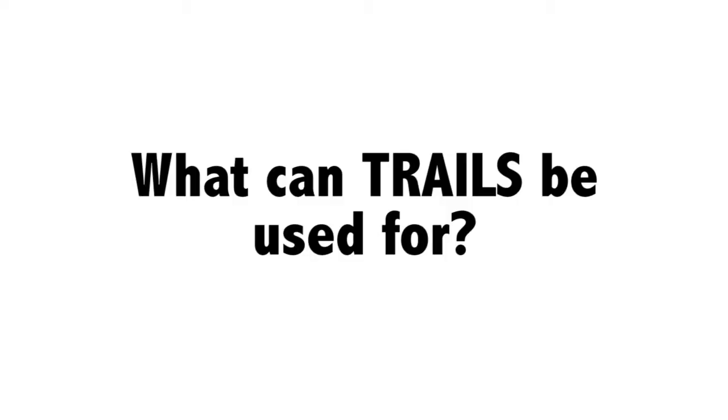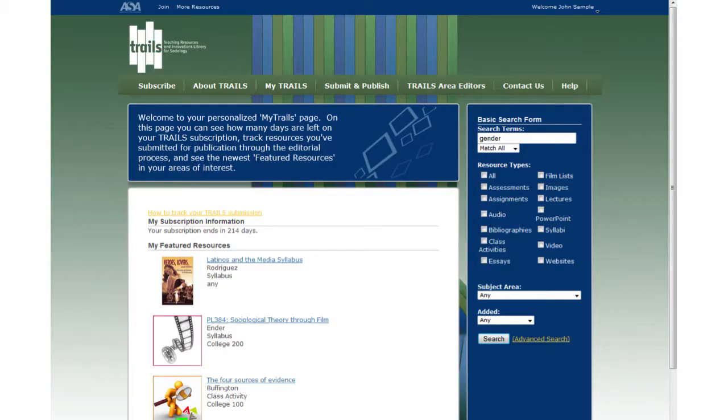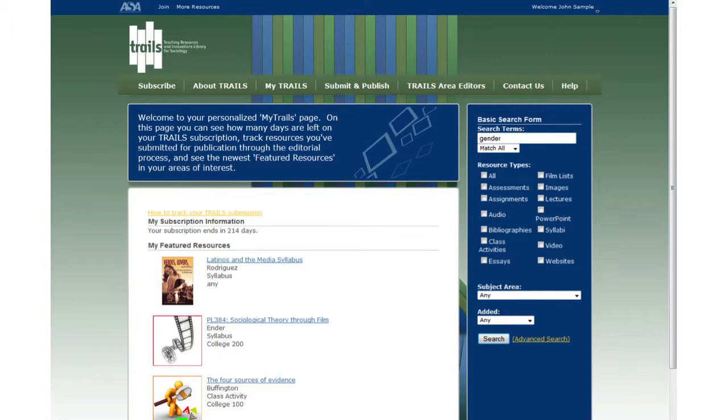What can TRAILS be used for? TRAILS is the perfect place to find high-quality teaching materials and to publish your own. Whether you are preparing an entire syllabus or just looking for a fresh idea for an afternoon class, TRAILS has thousands of sociological teaching resources to inspire you. The fully online resource submission and review process creates a tremendous opportunity to demonstrate your scholarly teaching excellence for promotion and tenure.